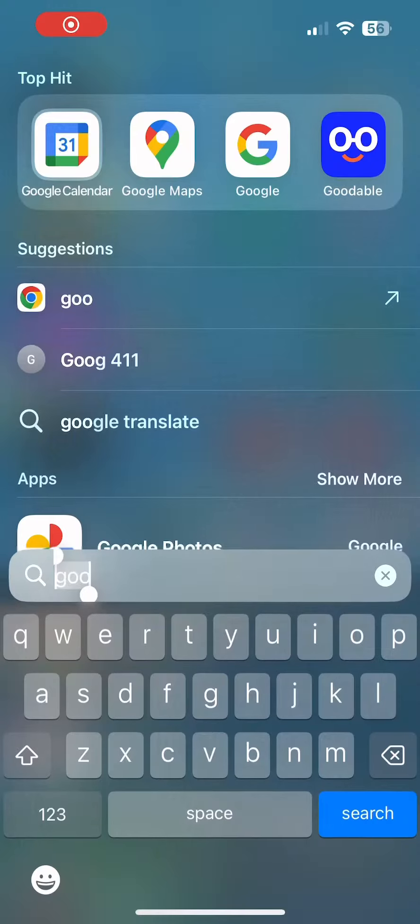Have you ever been somewhere and you needed to access your maps but had no cell service? Let me show you how to prepare for situations just like that using Google Maps.